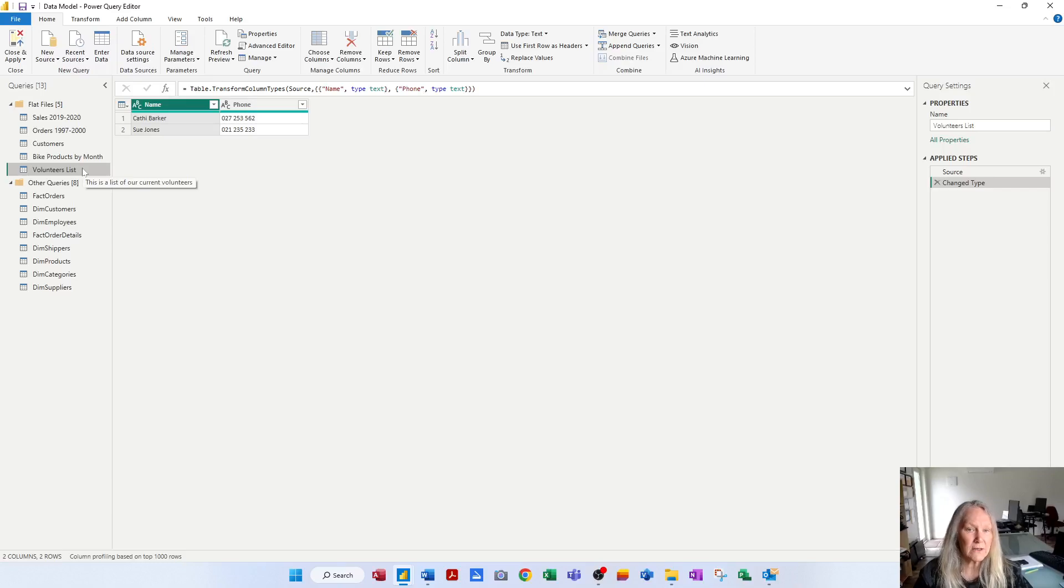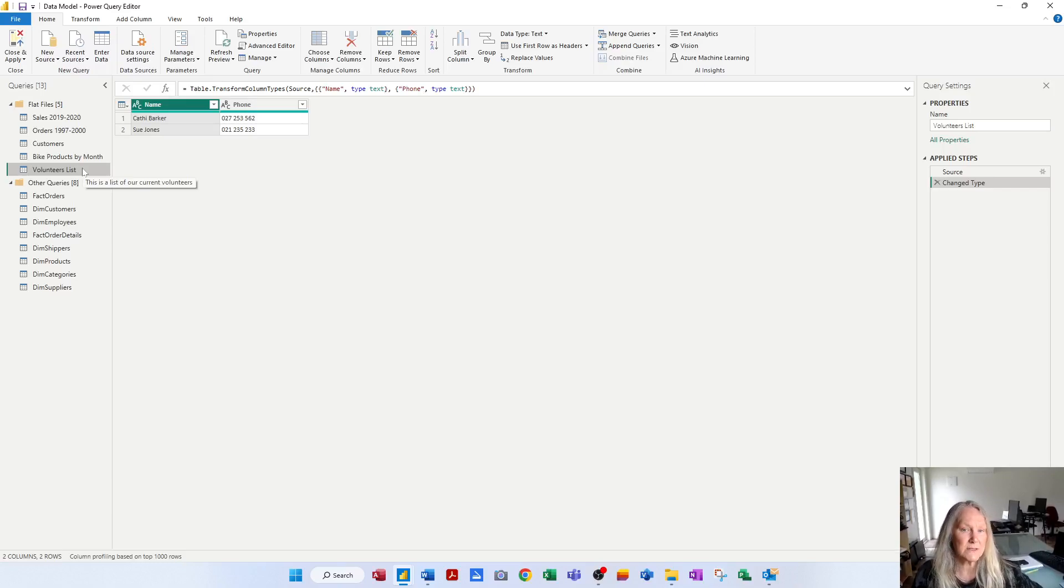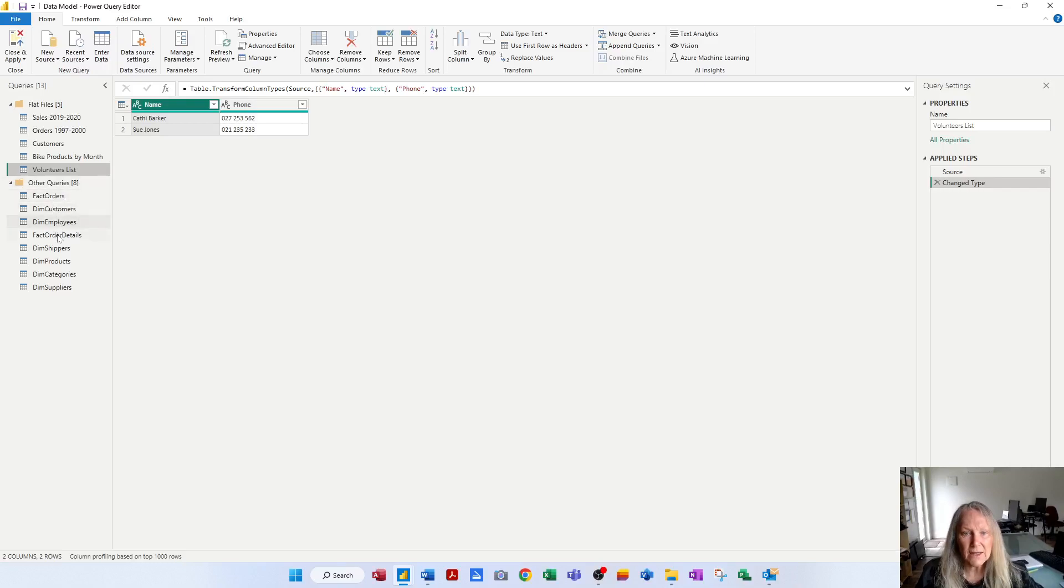You can right-click a query, add a description, and you can also add a description to a group. Now these other queries belong to a group, which is the database model.